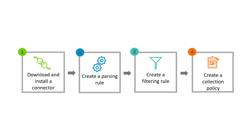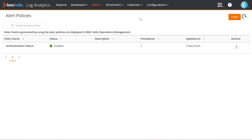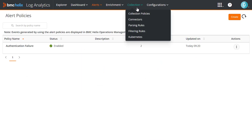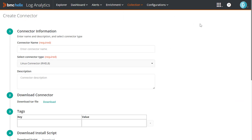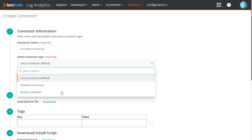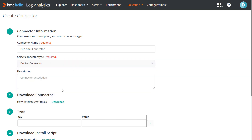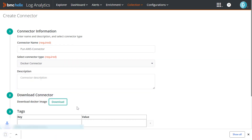Now, let's look at these configurations in the product and collect logs from AWS. Multiple connector types are available. Let's download and install the Docker connector to collect logs from our AWS CloudWatch account.